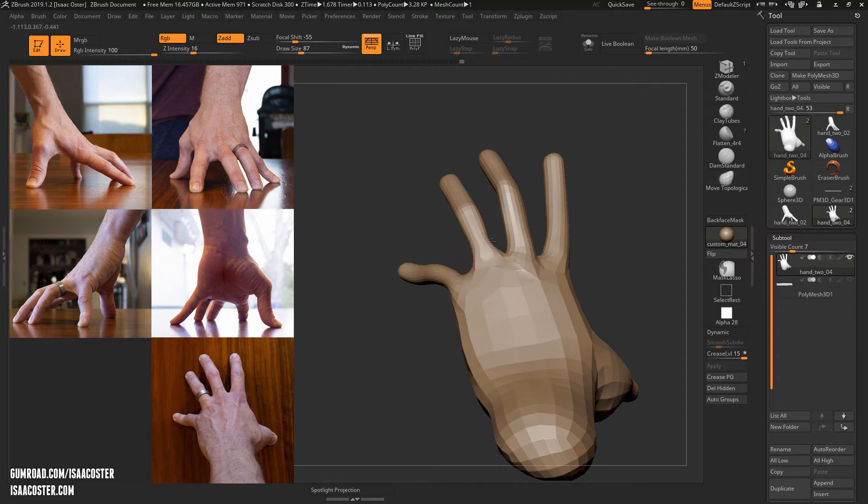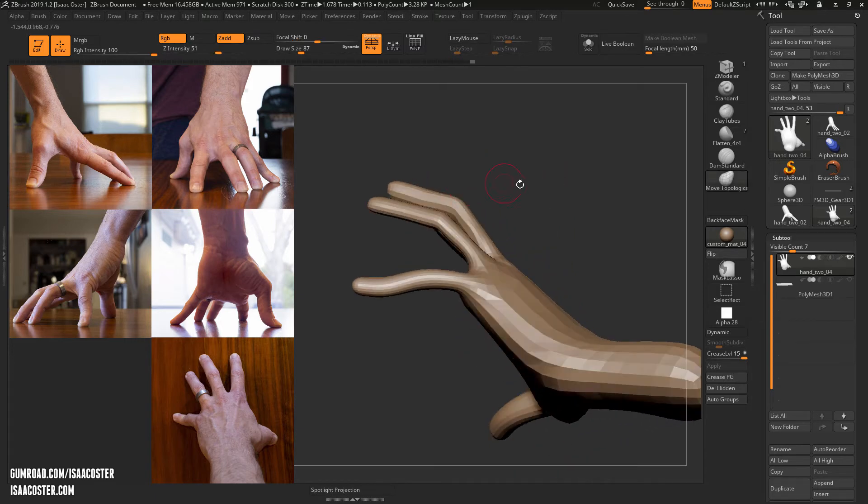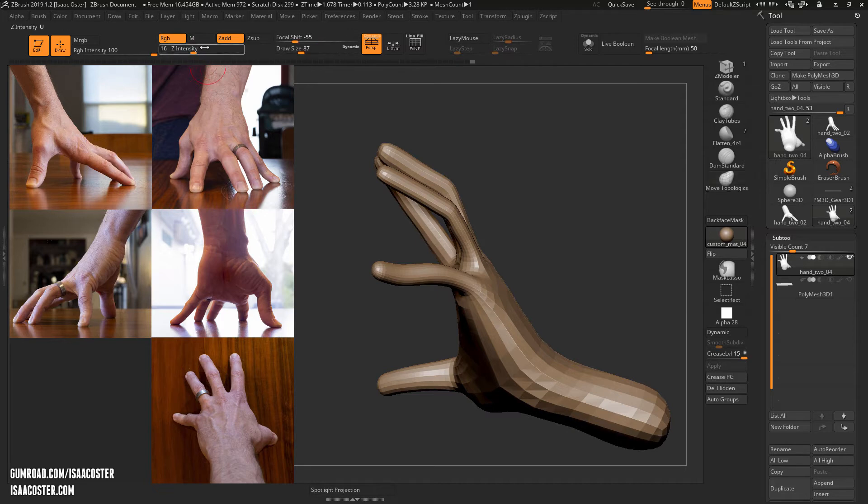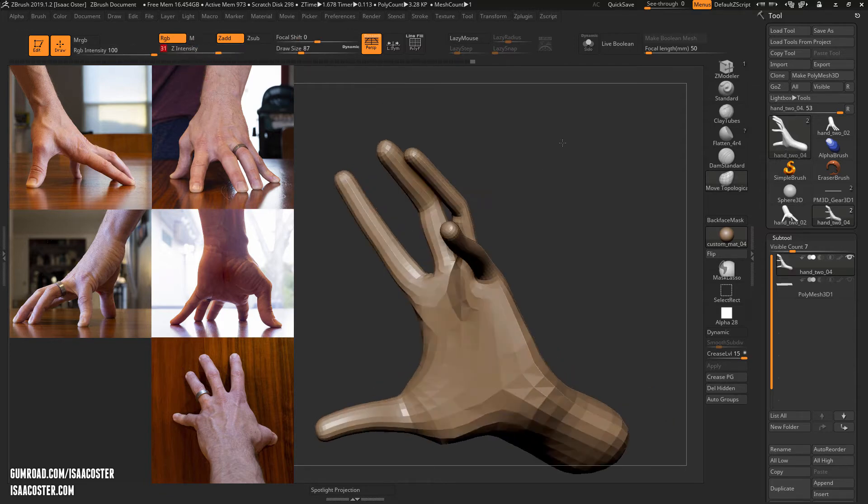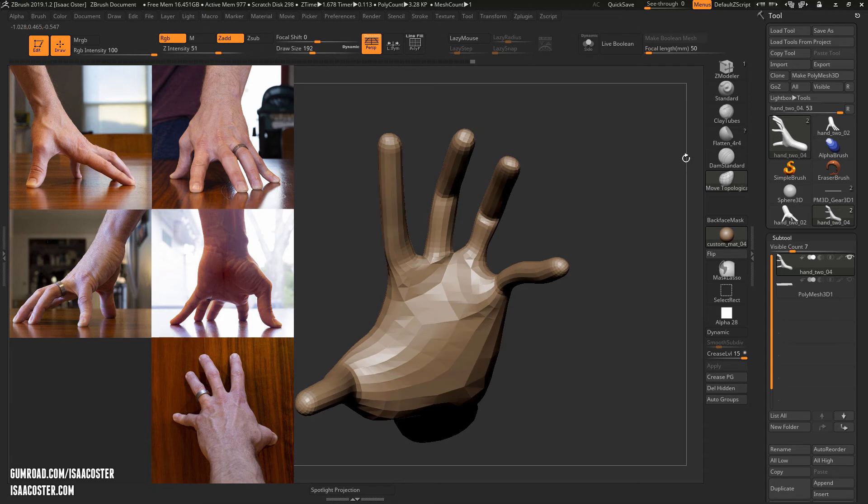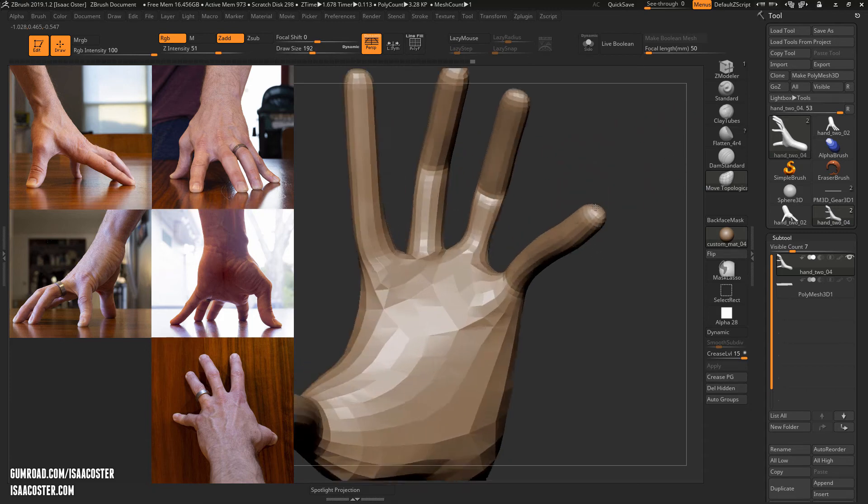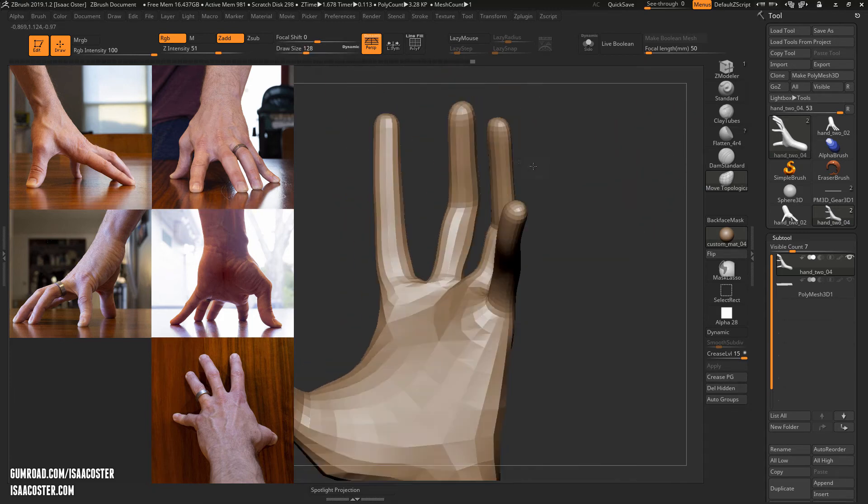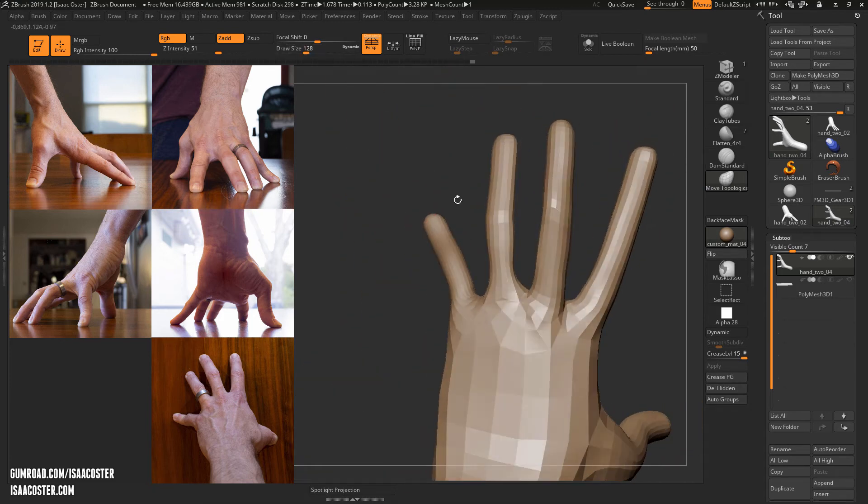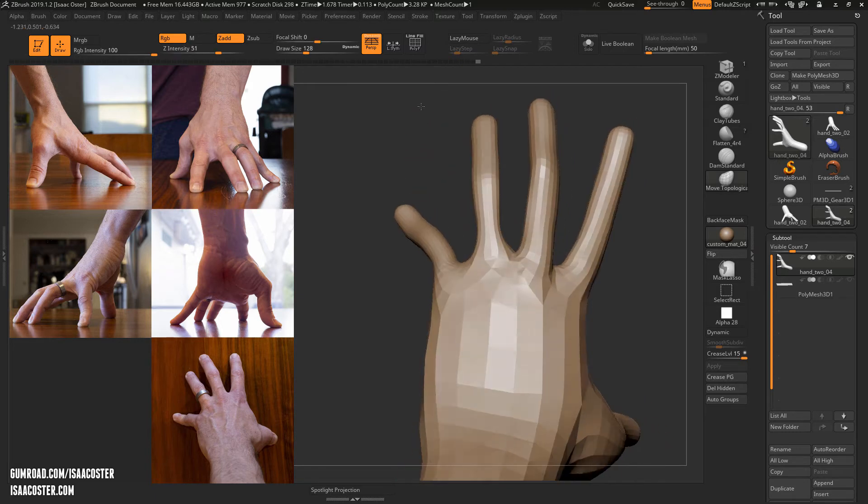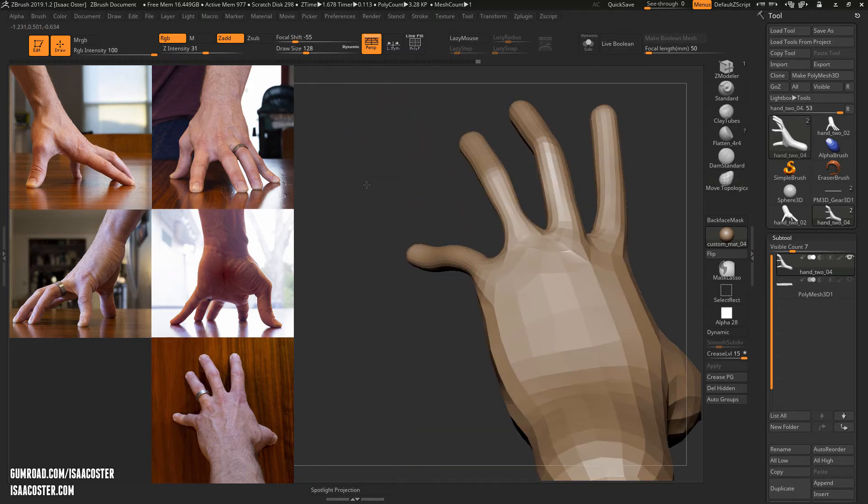Now that I've got more geometry, I might want to bump - if I hold Shift you can see my Z intensity goes down to 16 because I reduced it so that I didn't melt all of my geometry when I had less of it. But now that I've got more, it probably makes sense to go ahead and adjust it so it operates a little bit more quickly.